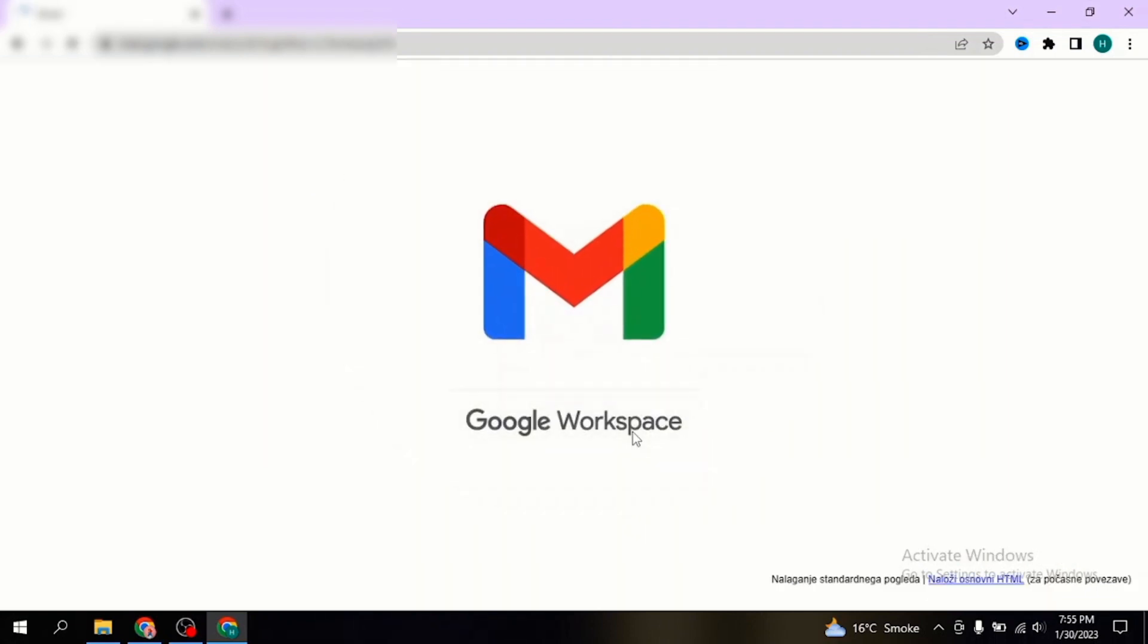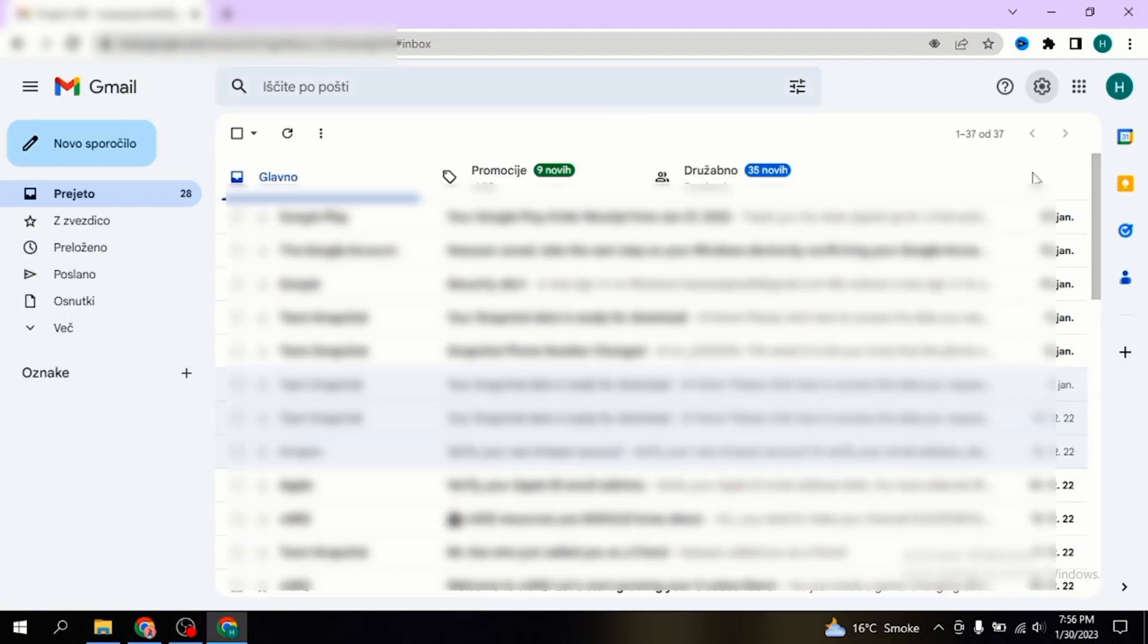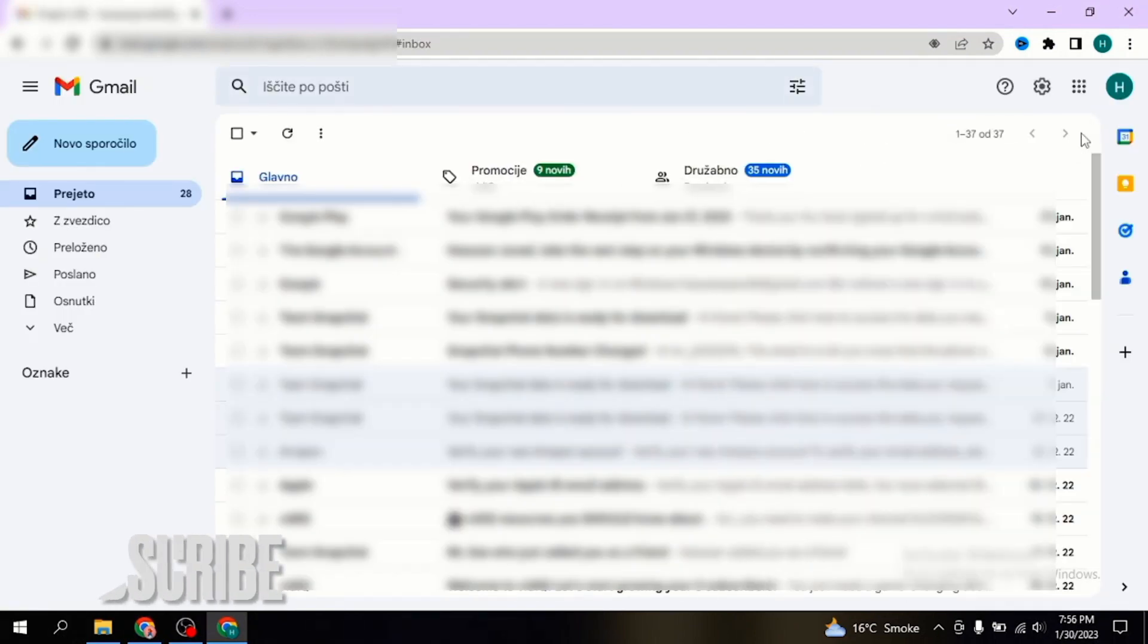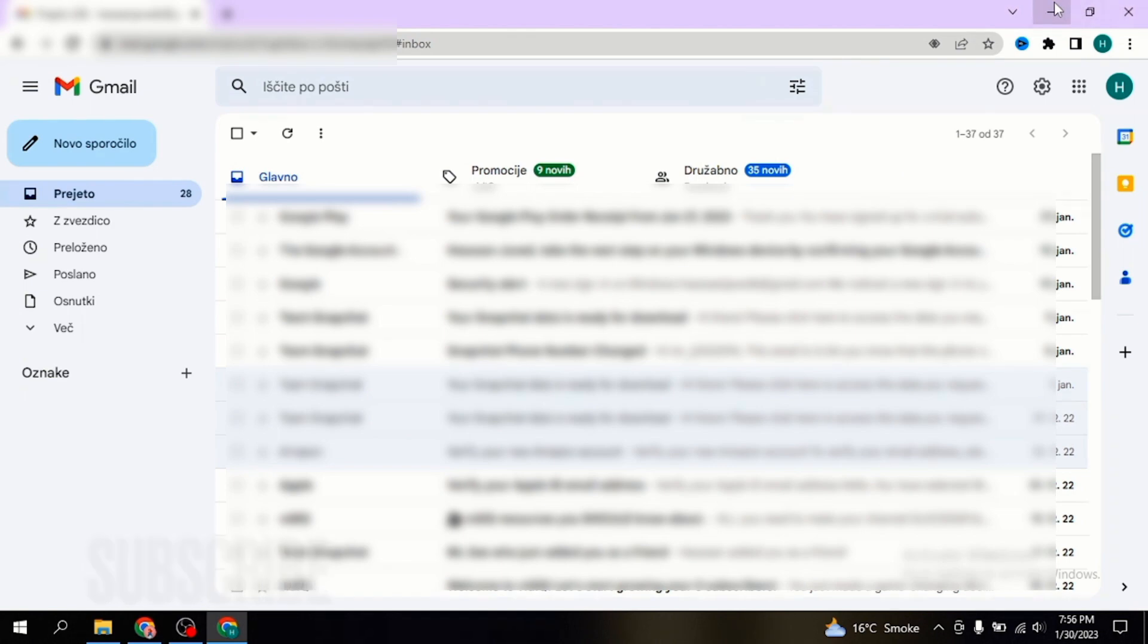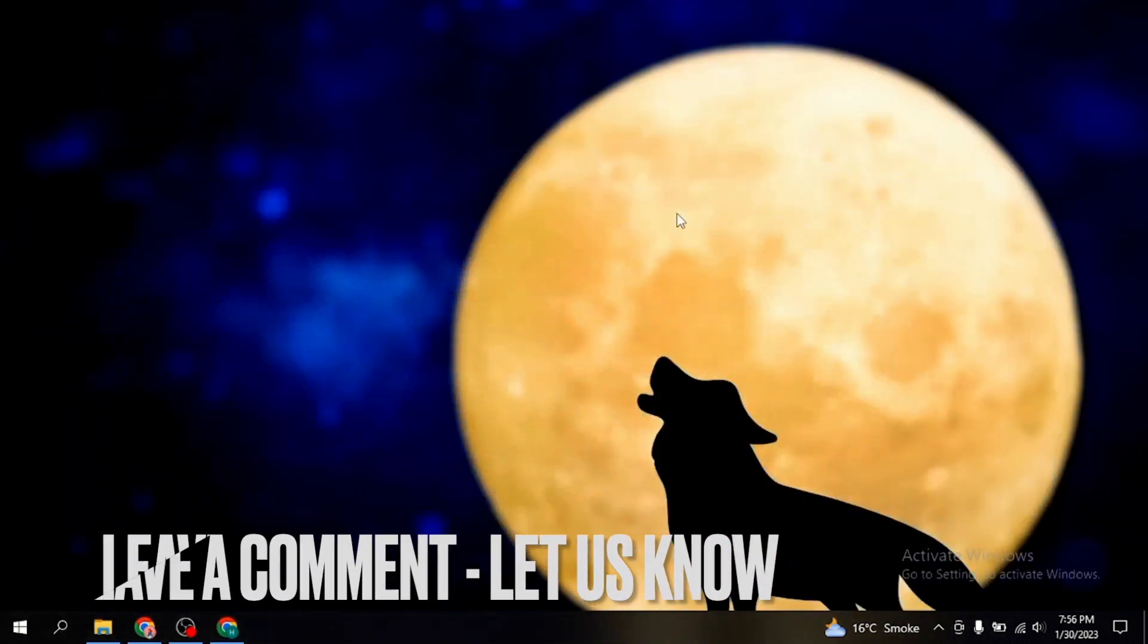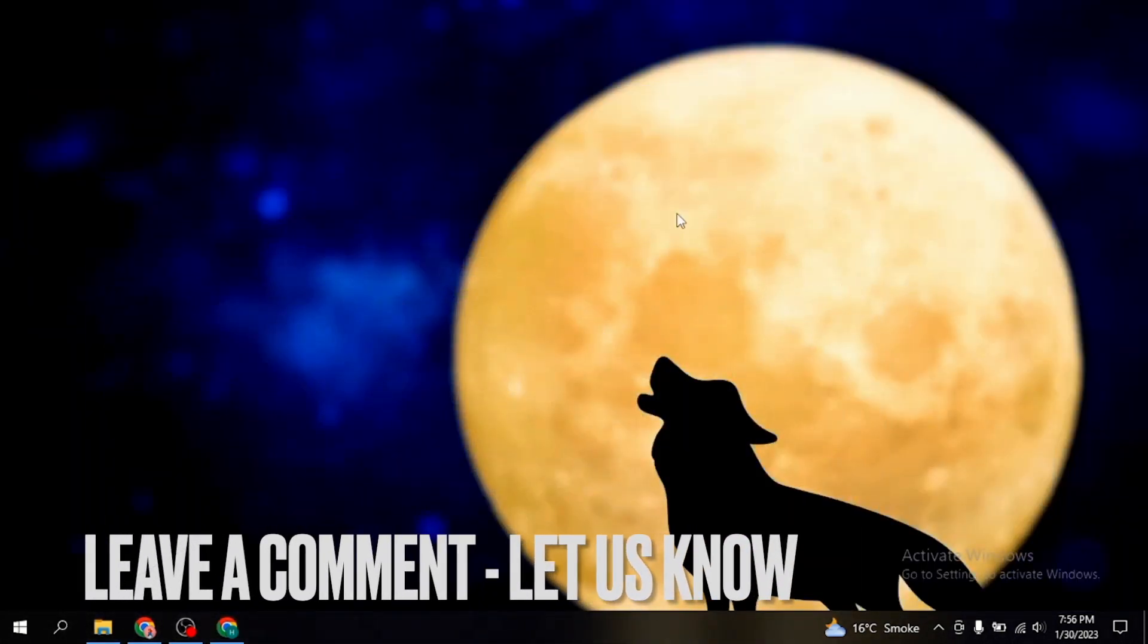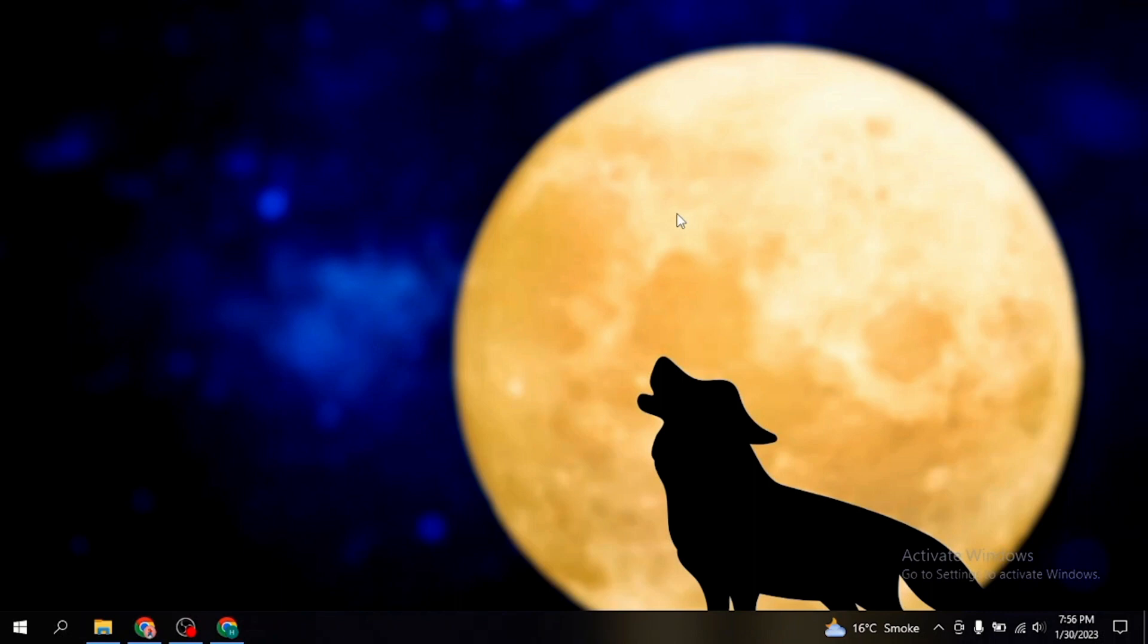And now your language on Gmail has been changed. So there you go. If you were wondering how to change language in Gmail, that is the easiest way I know. If you know another way, please leave a comment below. Be sure to subscribe for more videos.